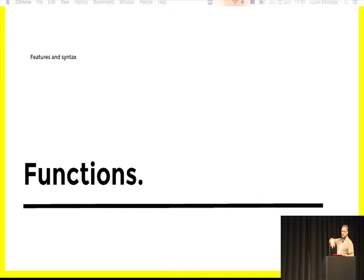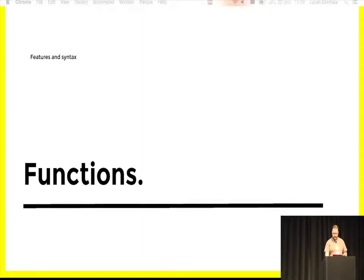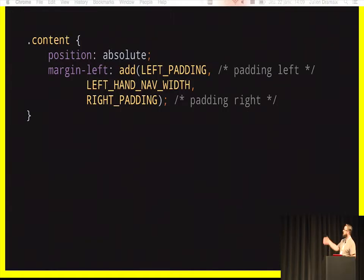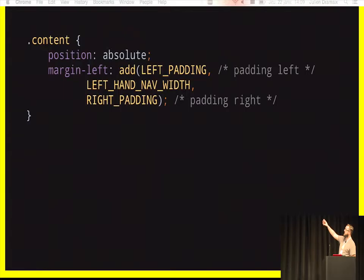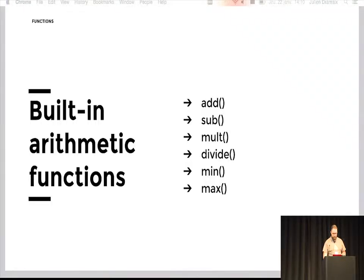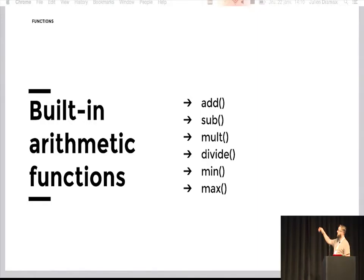GSS has built-in functions not present in standard CSS. For example, the add() function will add the values of multiple constants and replace the function call with the result. There are different arithmetic functions you can use: add, subtract, multiply, divide, min, max, and more.